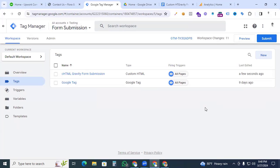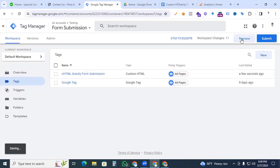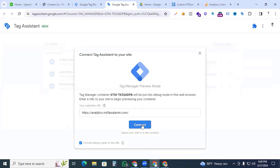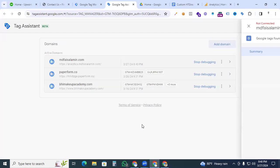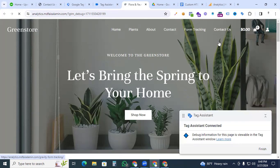Give the tag the name 'Custom HTML Gravity Form Submission' and save it. Now go to the Preview option and click Connect — you can see the Tag Assistant is now connected to our website.